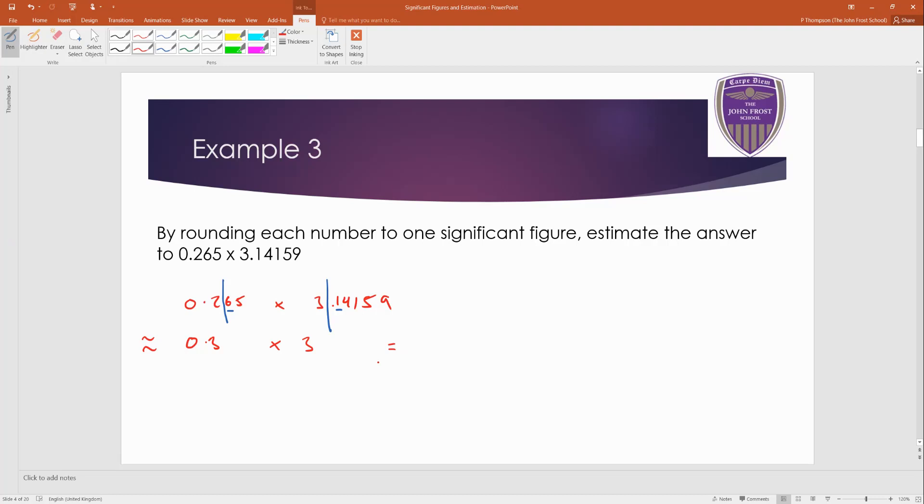Which, you know, obviously is going to be 0.9. Alright? We're done. So watch this. Watch rounding, okay? If a number starts with zero, don't start counting until you've got a non-zero digit. Okay?